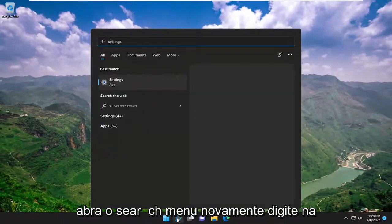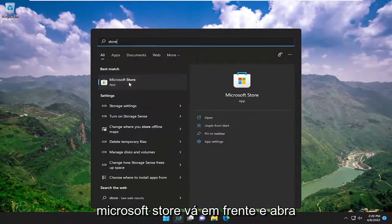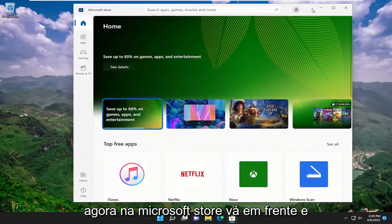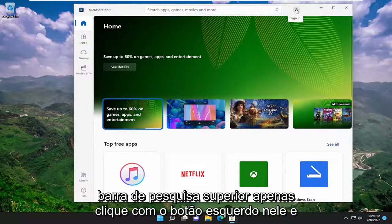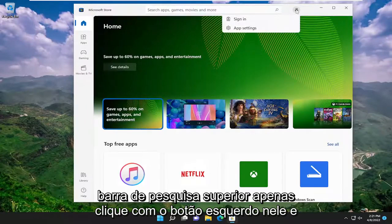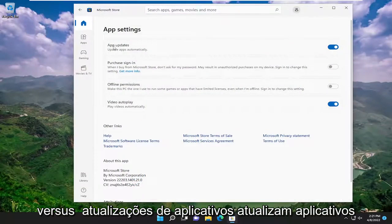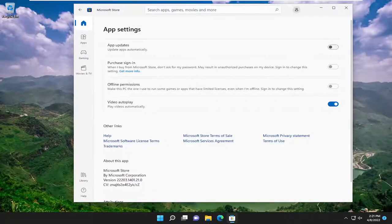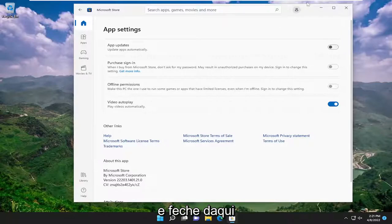Open up the search menu again, type in 'store'. Best match will come back with Microsoft Store — go ahead and open that up. Now in the Microsoft Store, go ahead and select the little profile icon near the top search bar, and select App Settings versus App Updates. Toggle 'Update apps automatically' to the off position. And then once you're done with that, go ahead and close out of here.